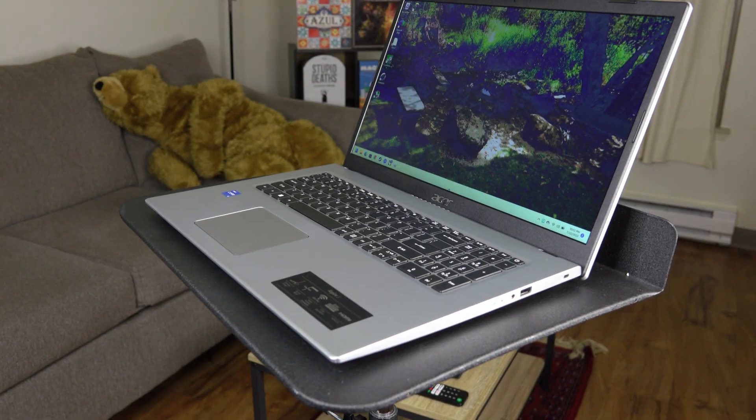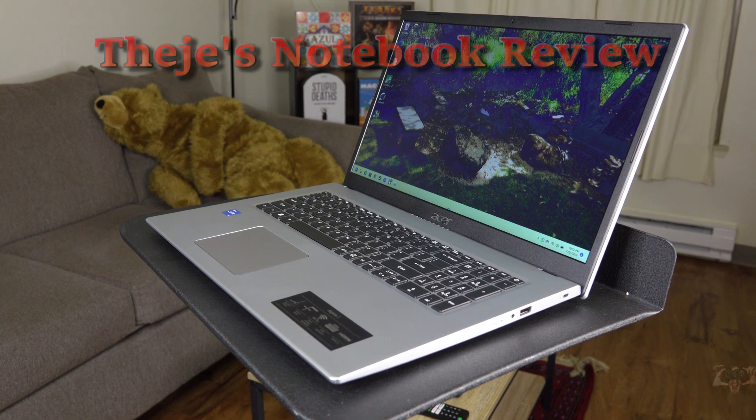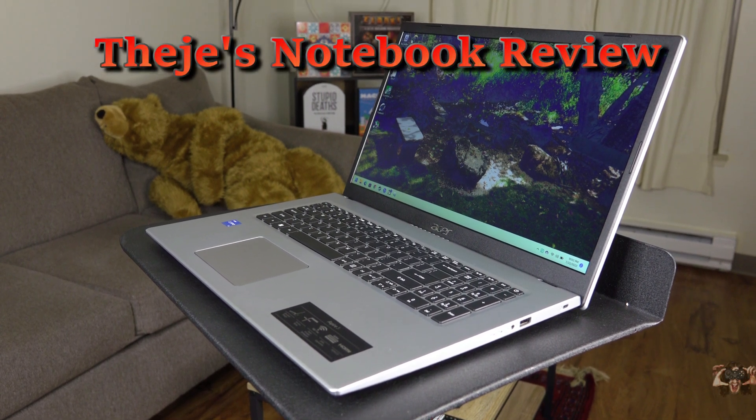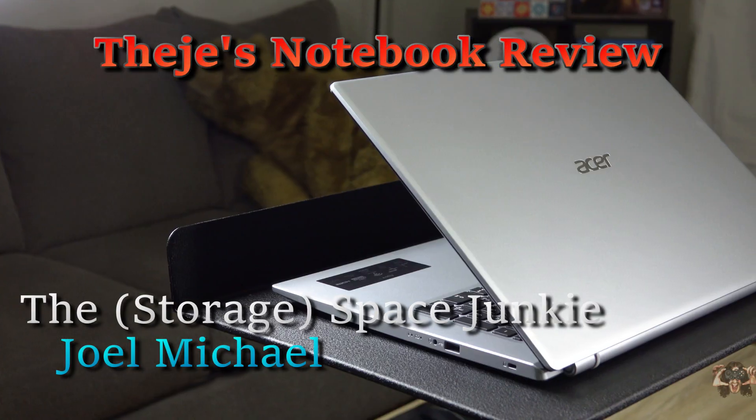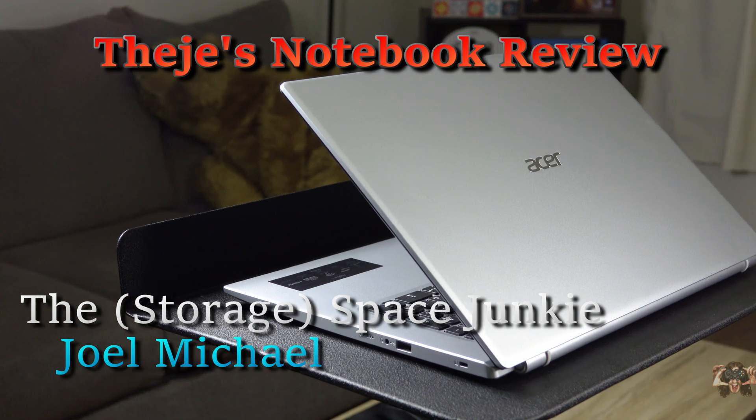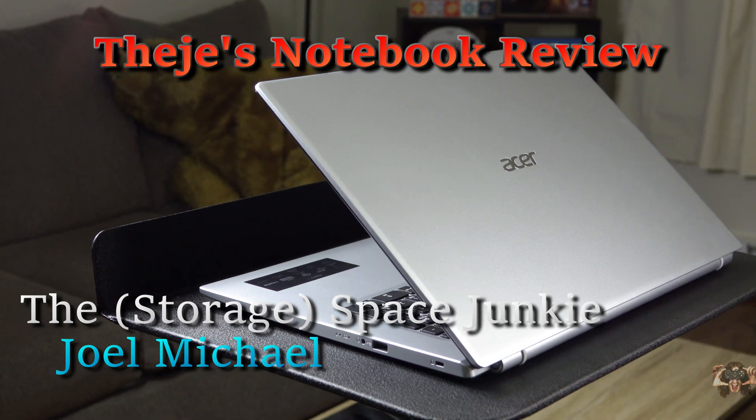Hello everybody, welcome back to Thiege's Notebook Review. What I just reviewed is this low-spec budget behemoth, the Acer Aspire 3.